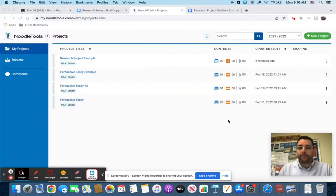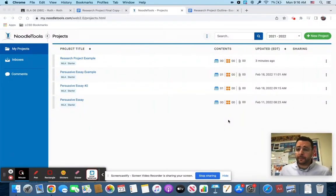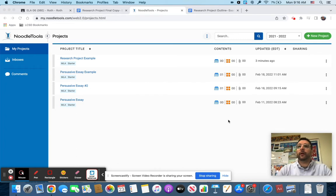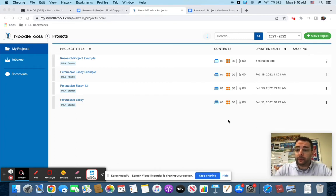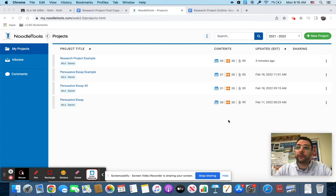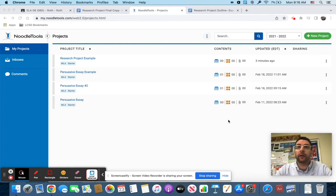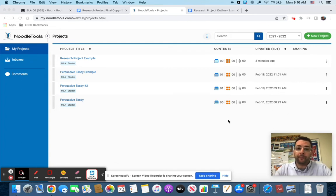Hey everybody, this is for people that are done with the rough draft and want to do NoodleTools. Please do not start NoodleTools until you have had a meeting with me about the rough draft. First thing you're going to do is go to NoodleTools.